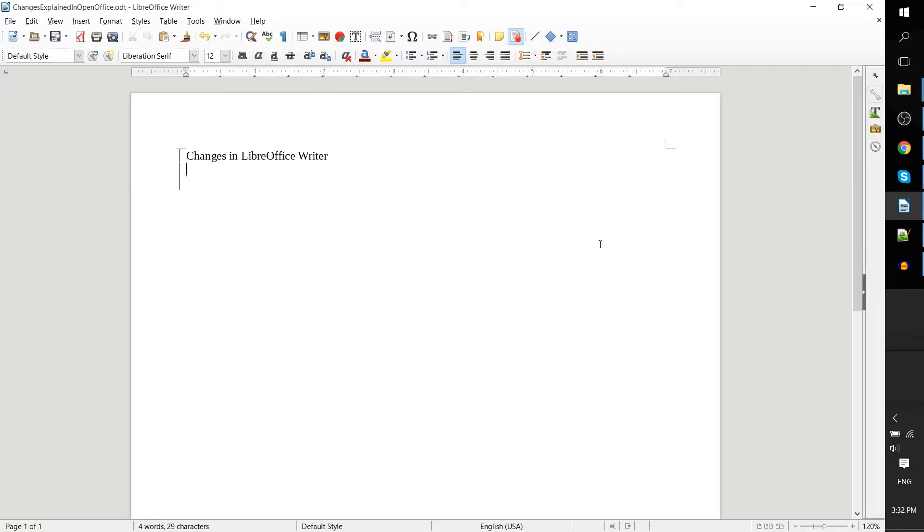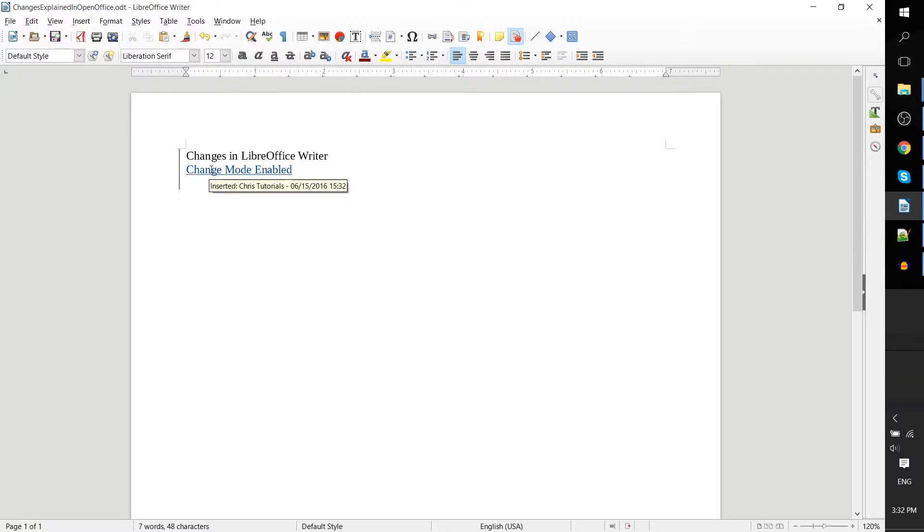Whenever you have change mode enabled and you start typing, it's going to change how your text displays on the screen. For instance, if I type "change mode enabled," you can see that it's almost been changed to a hyperlink, but it's not actually a hyperlink.